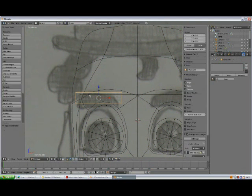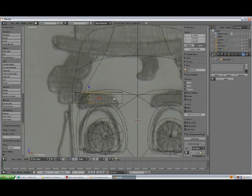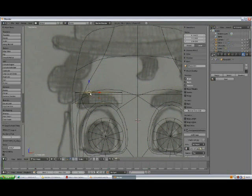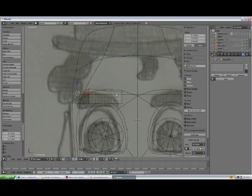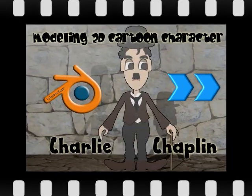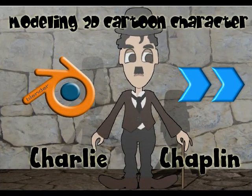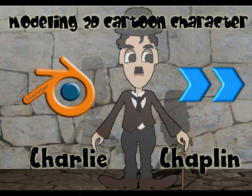Move it. Tab to go to edit mode, press Ctrl-R, add the edge loop. One is gonna go here. Select vertex, start shaping a little bit. Ctrl-R, here.